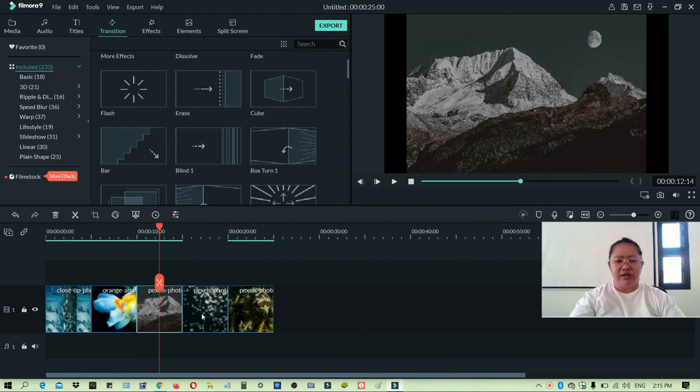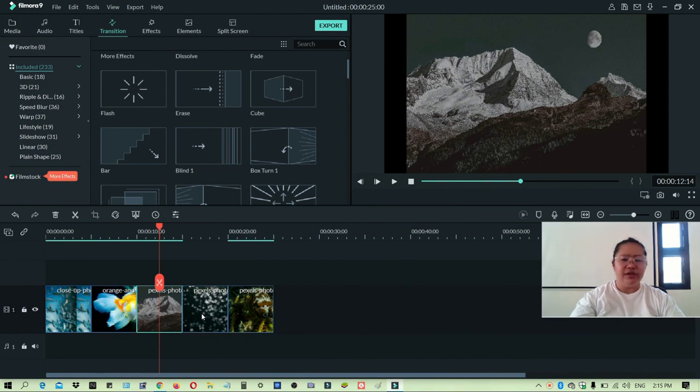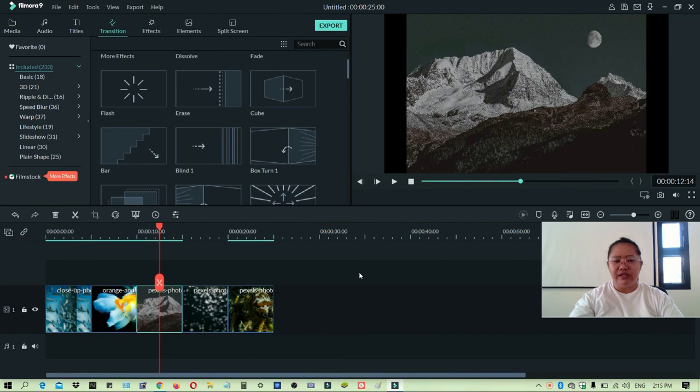Because when you are using transition for multiple images, you can only use one transition. So it's up to you what you want. Yeah, so that's it, guys. That's how easy on how to put transitions on your images.